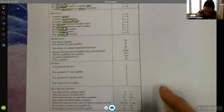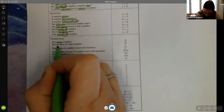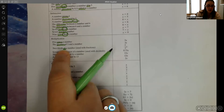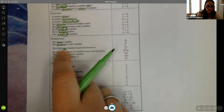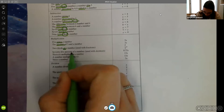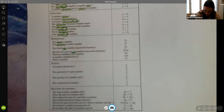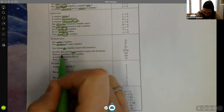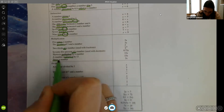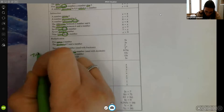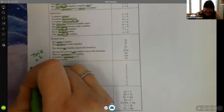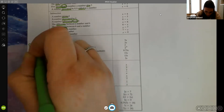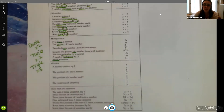Keywords for multiplication: 'times,' 'product,' and the word 'of' — which typically means to multiply, especially with fractions, decimals, and percents. For example, '75% of a number': when talking about percents we change to decimal form. Obviously the word 'multiply,' and words like 'twice' meaning times two, 'triple' meaning times three, or 'double' also meaning times two. There are other keywords like that which are specific multiplication terms.